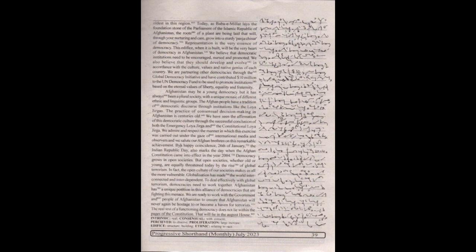The real test of a functioning democracy does not lie within the pages of the constitution but will lie in the august house.